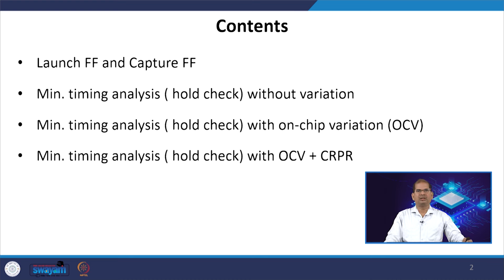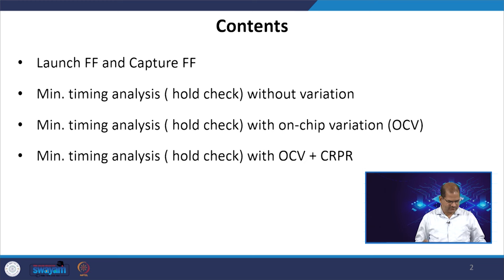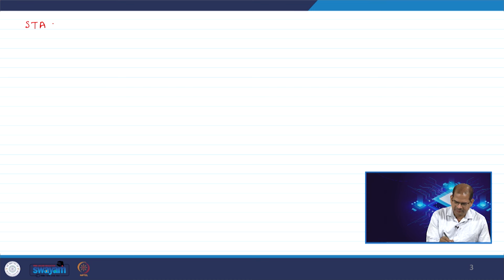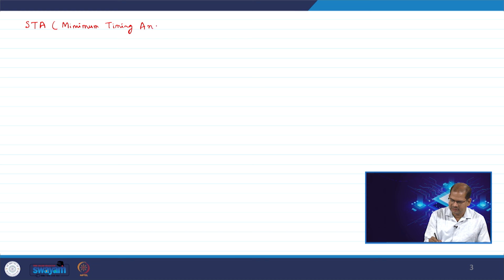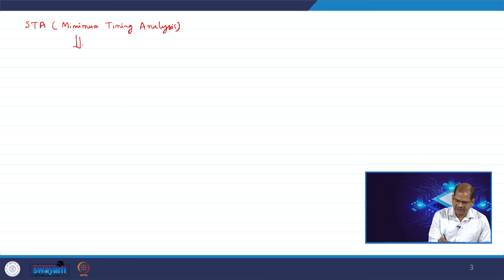We will discuss all three types of timing analysis with one example. First, we will discuss how this sequential circuit looks for minimum timing analysis, also called hold violation check.